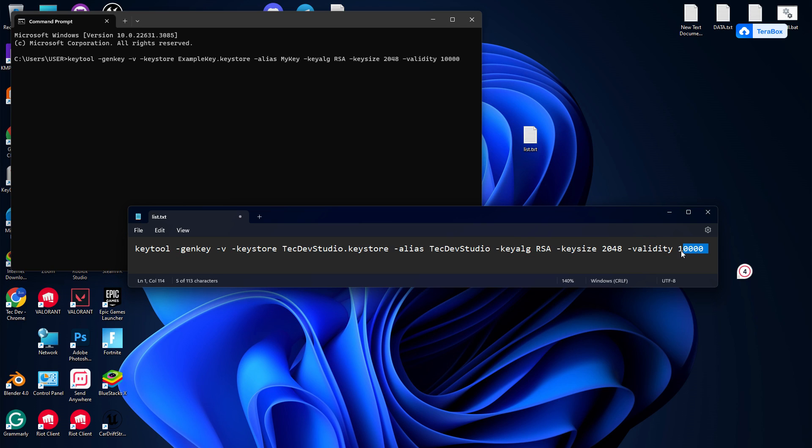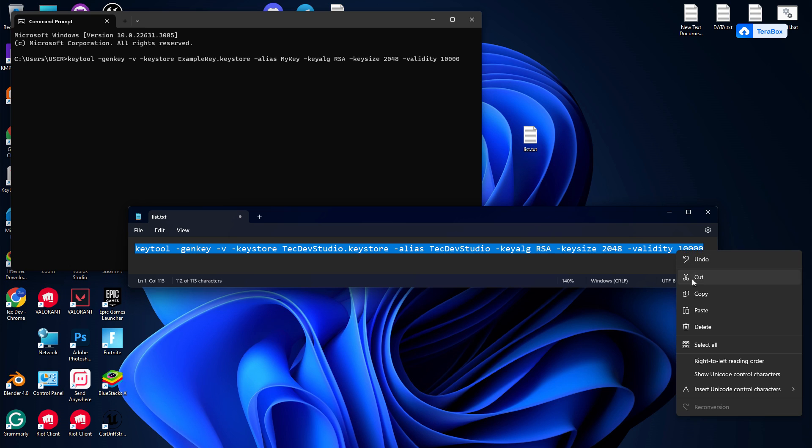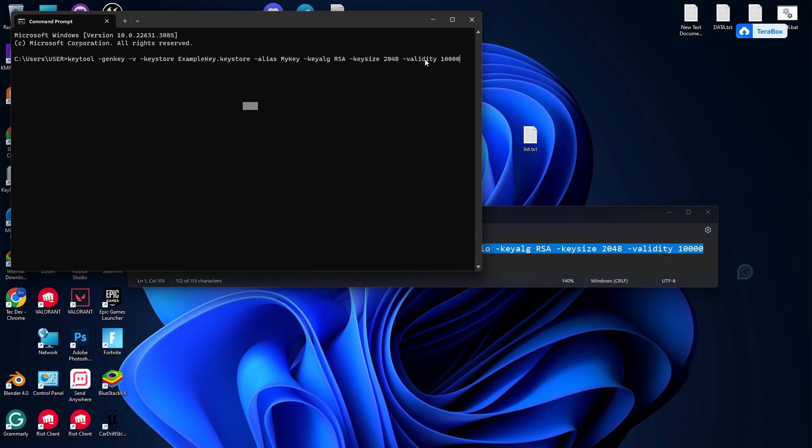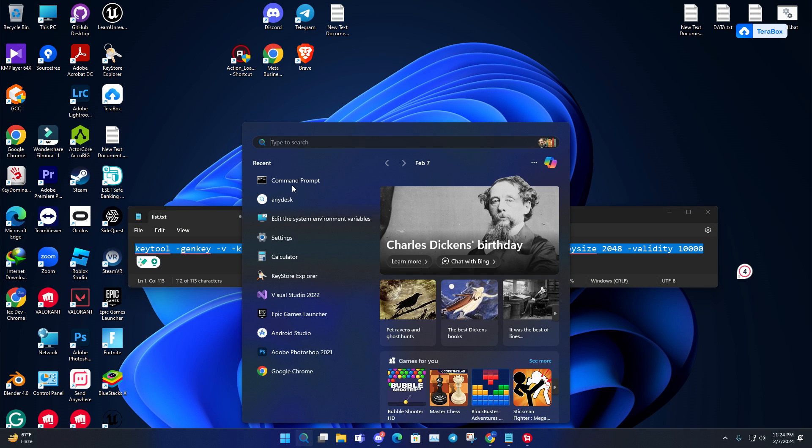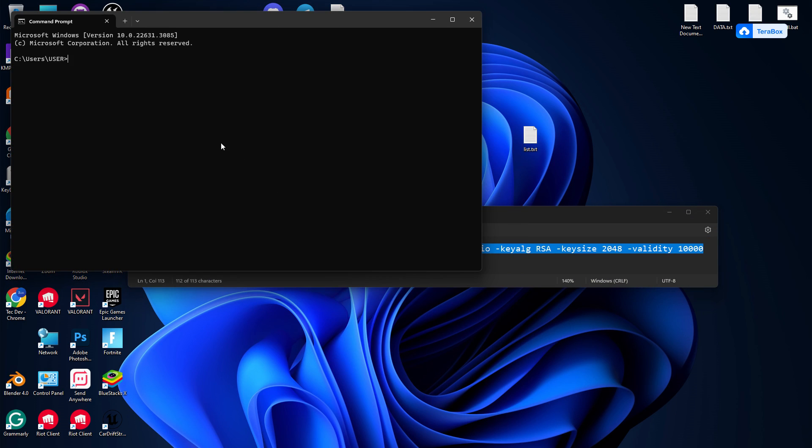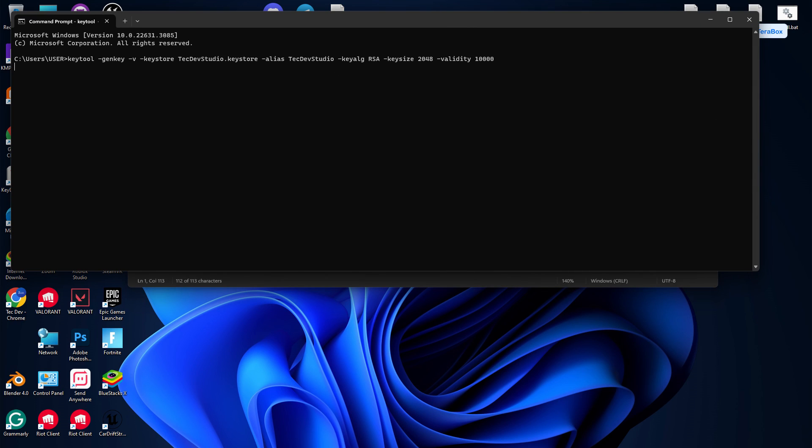Now you can simply copy that and open your CMD. You can run it anywhere. Press enter, and it will ask you for a password. The password is whatever you want to set.